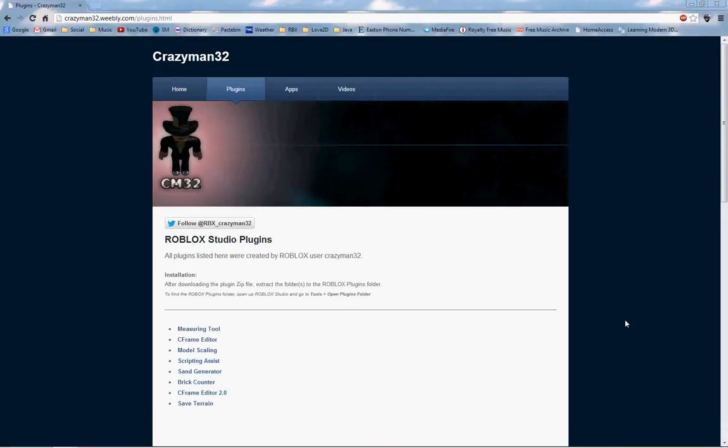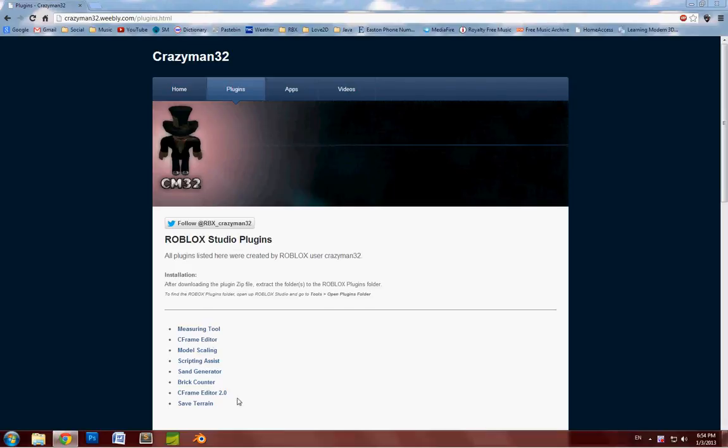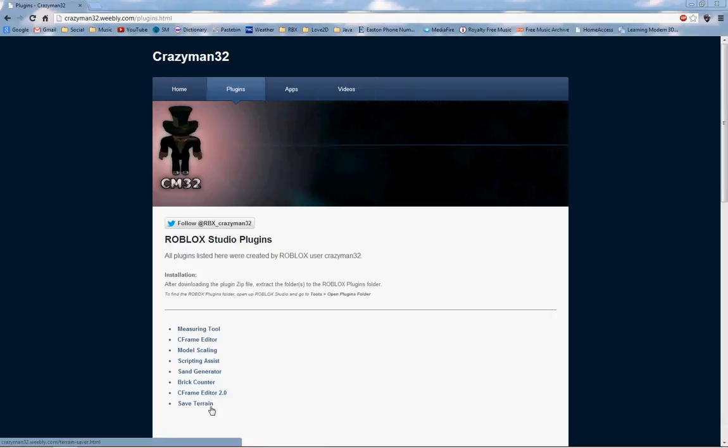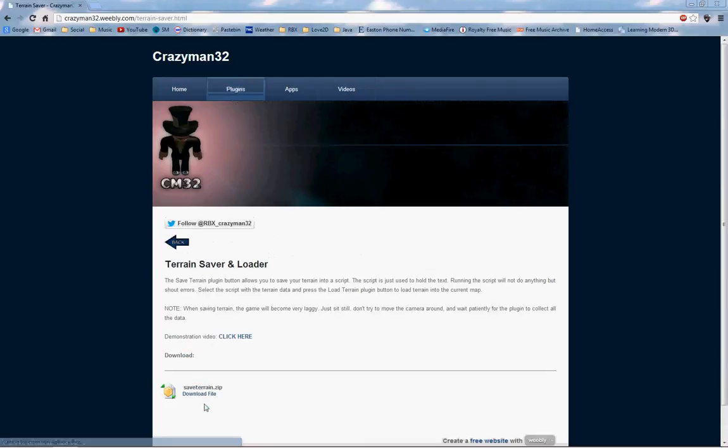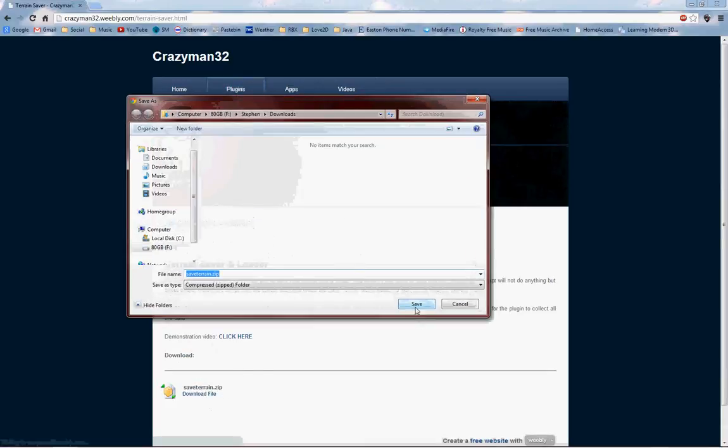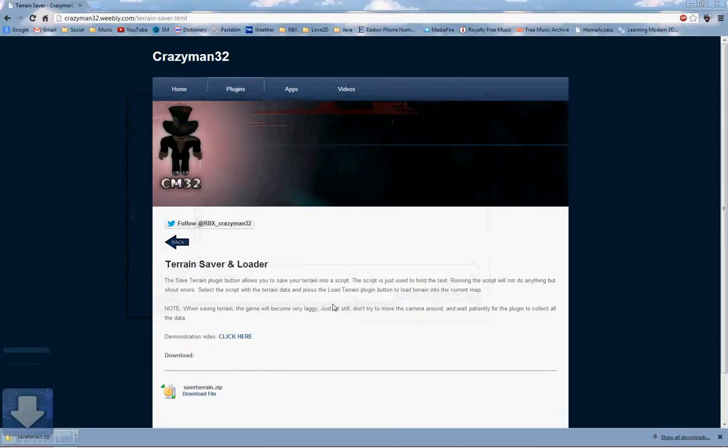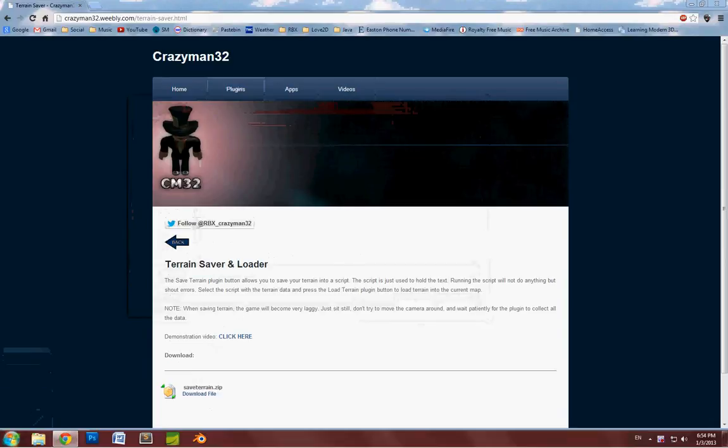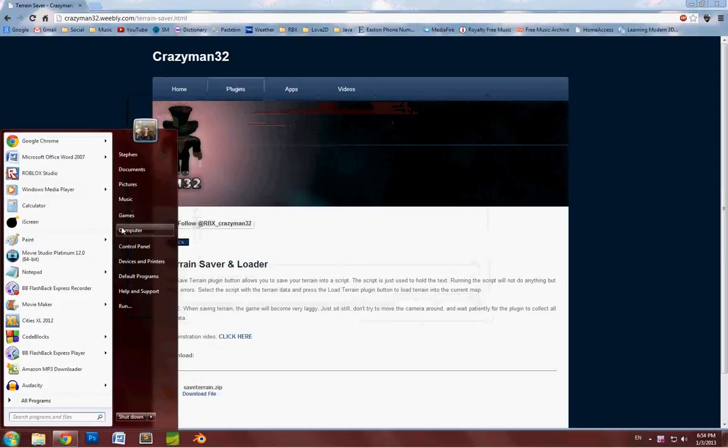Hi guys, this is a tutorial on how to install a Roblox plugin. First of all, get your downloaded plugin from wherever you're getting it. Make sure it's from a location you trust. You don't want to get something malicious.